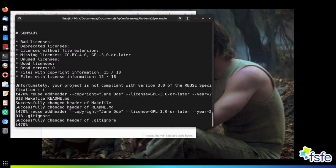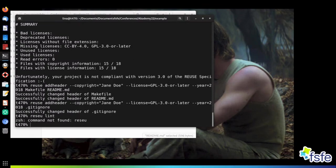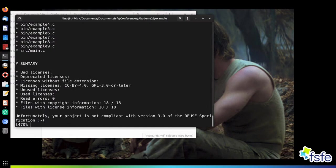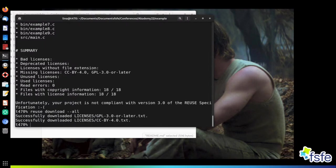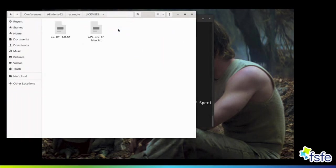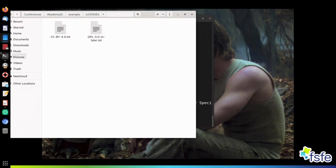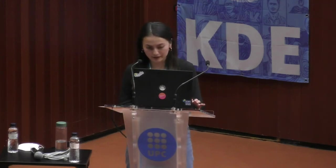Now technically all our files contain this legal information. Running our linter tool, it tells us 18 out of 18 files contain this information — but our project is still not REUSE compliant because we haven't created the license directory, which is an important feature of REUSE. We can also use our tool for this: just tell it to download all the licenses used in your repository, and it will create the directory, download the text, and name it after the SPDX license identifier. Running the linter one last time, we see our project finally follows the REUSE specifications.